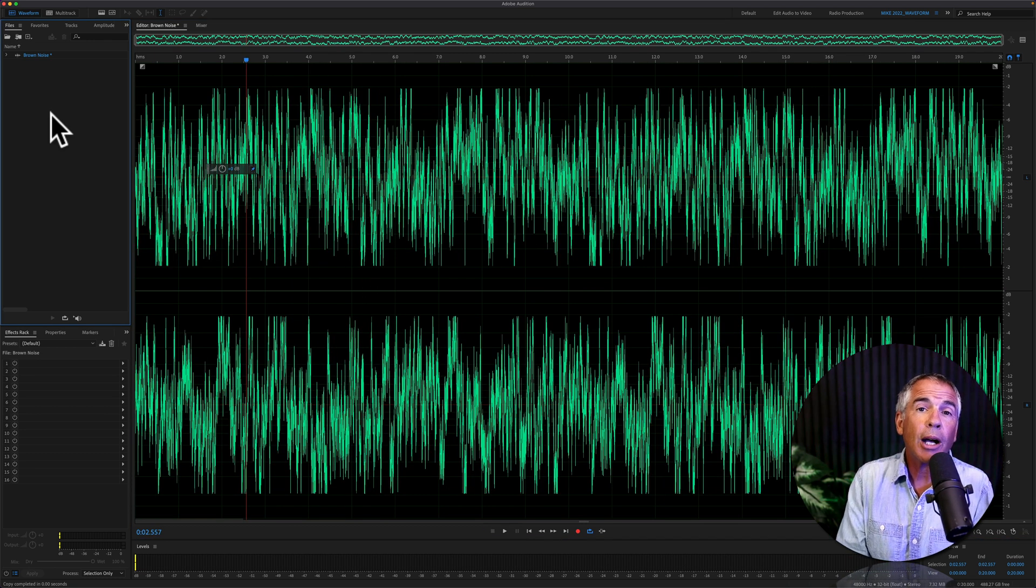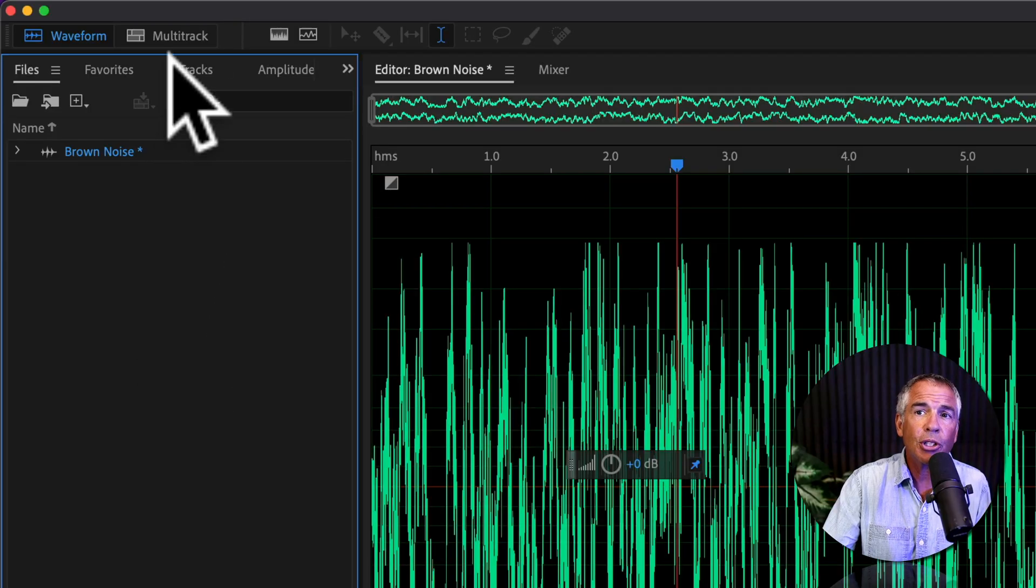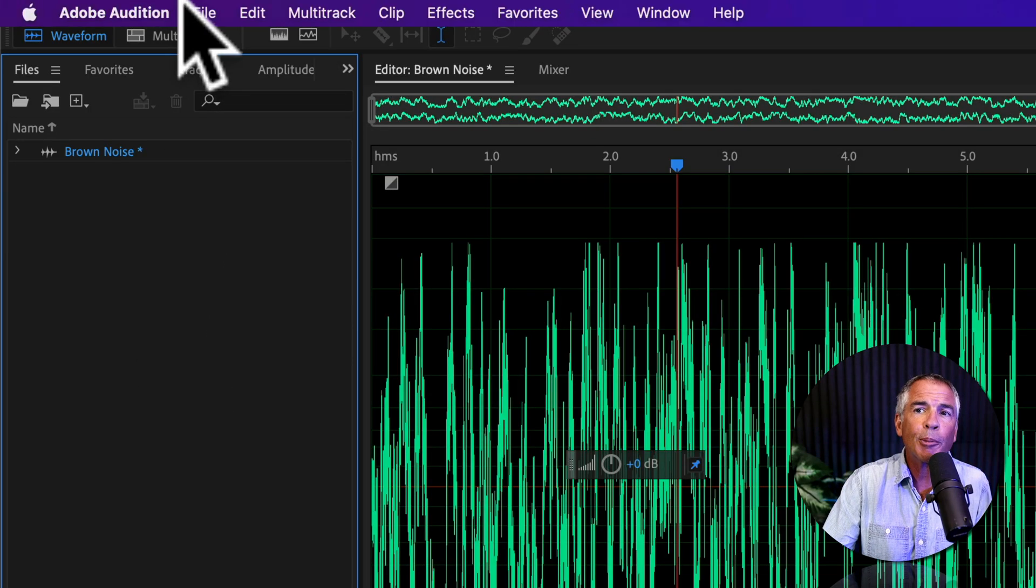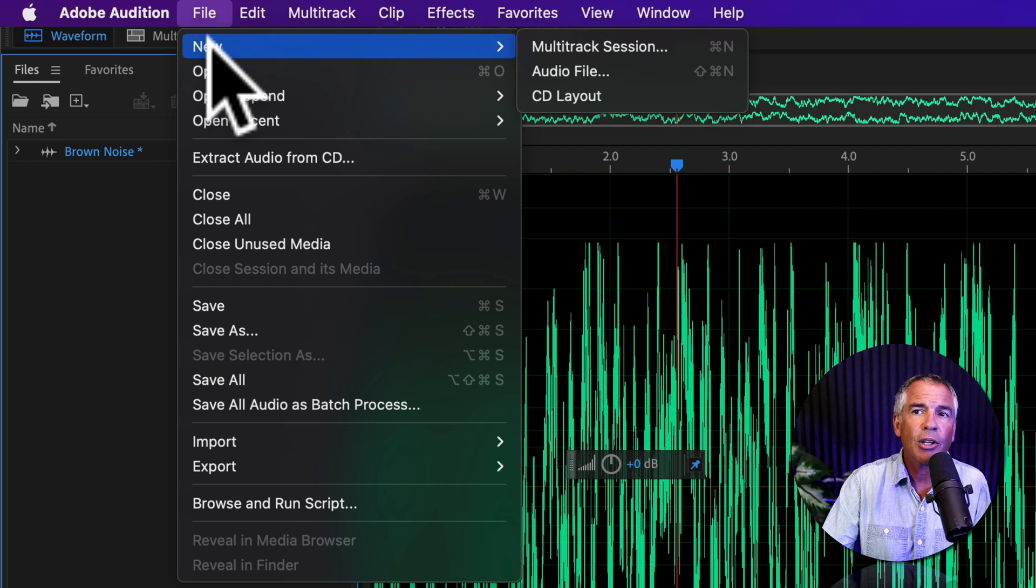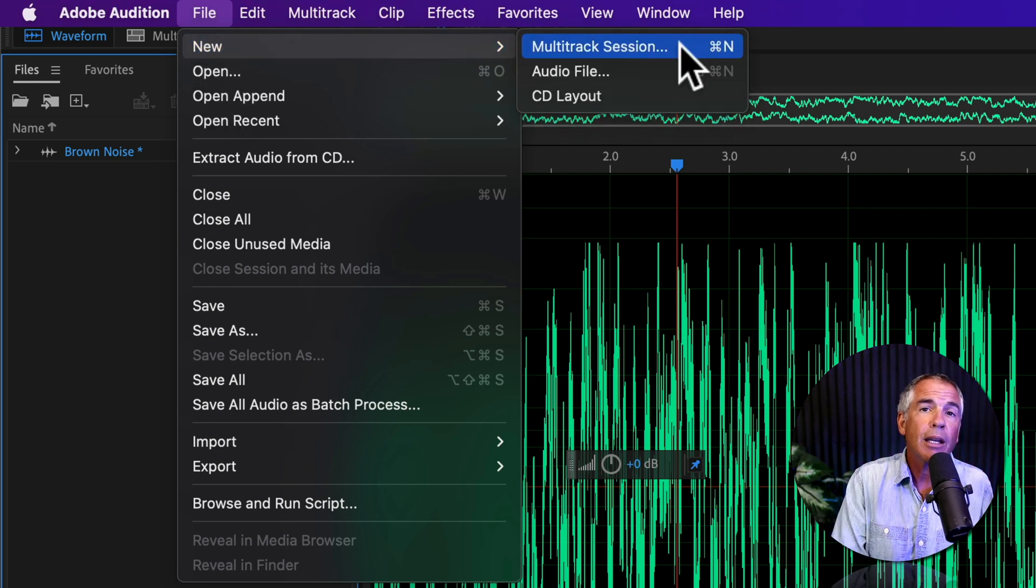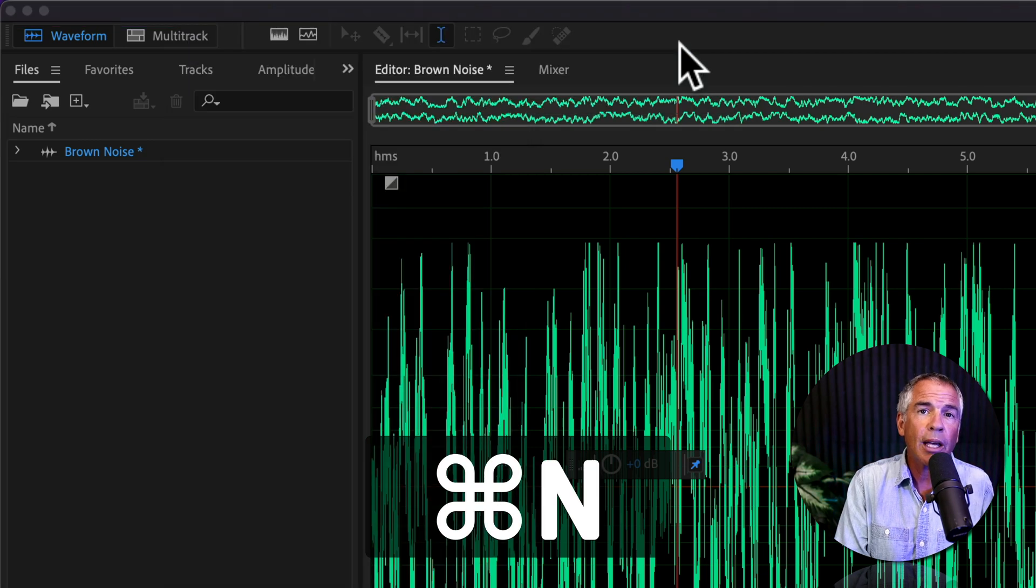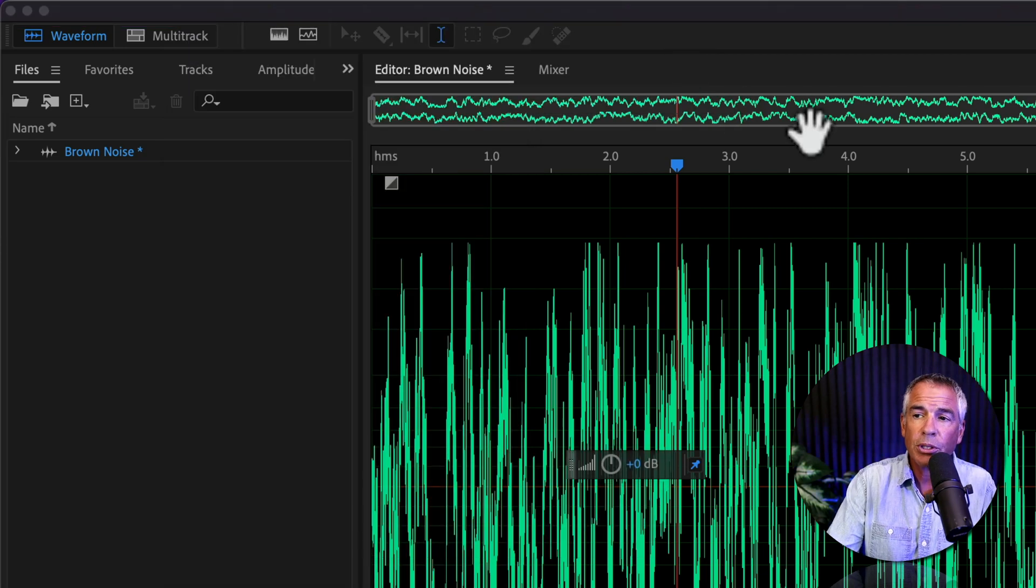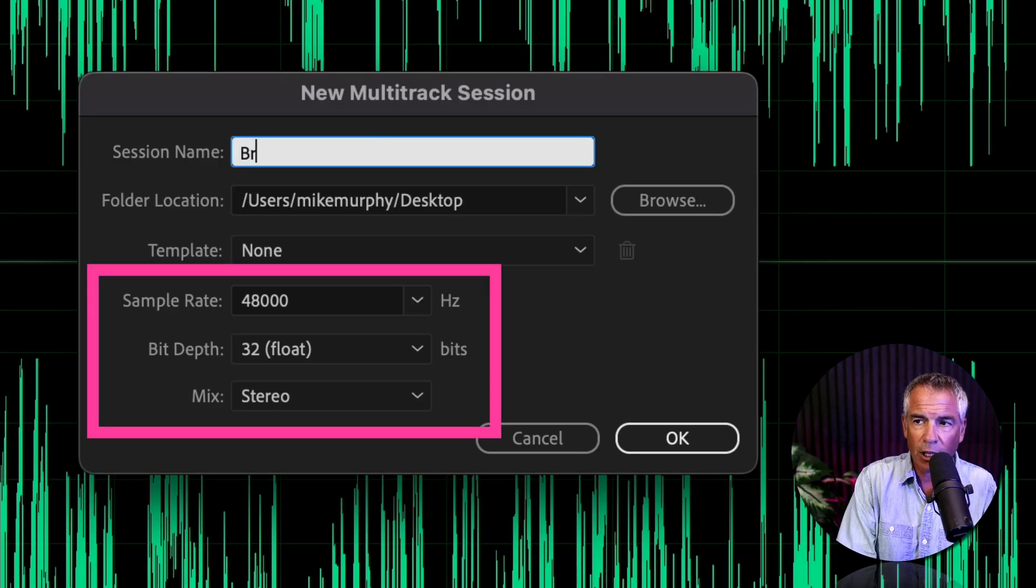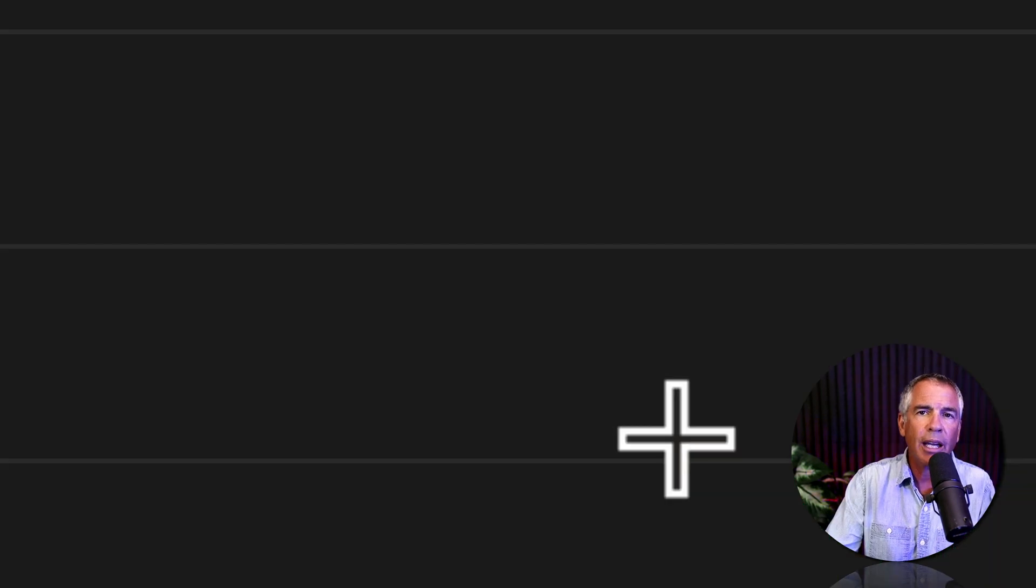And now I will show you how to create brown noise in the multitrack editor. To do so, you can click on this button in the top left corner, or go up to the top menu, click on File, New, Multitrack Session, or use the keyboard shortcut Command N on a Mac, Control N on Windows. For the session name, I'm just gonna call it Brown Noise and click OK.